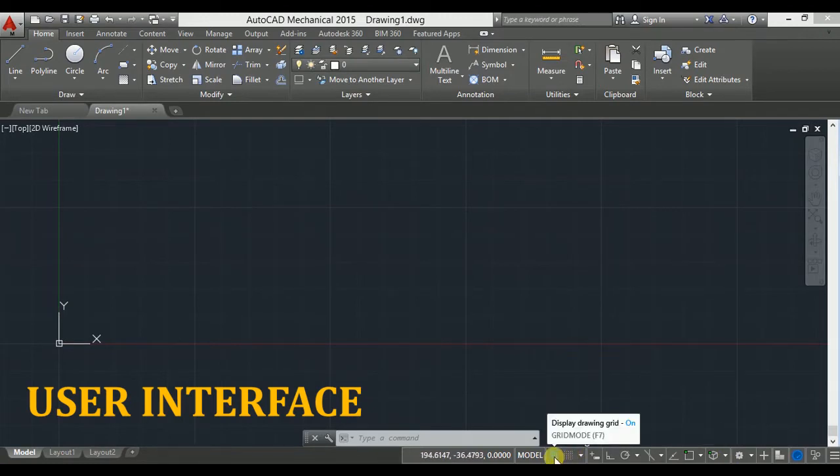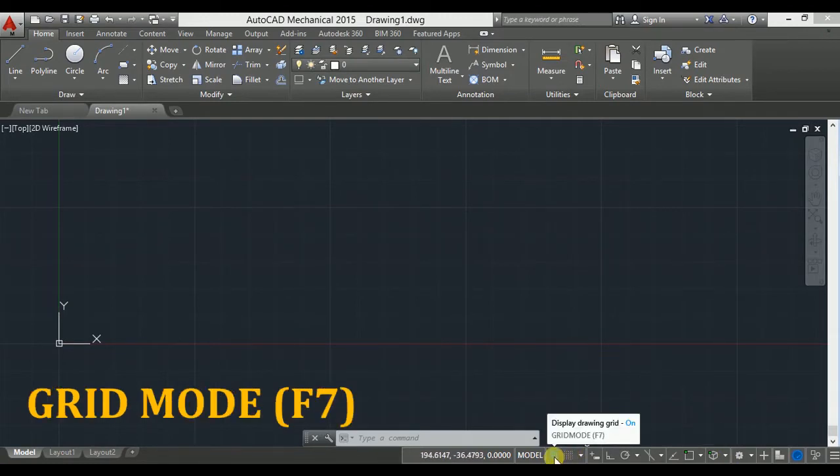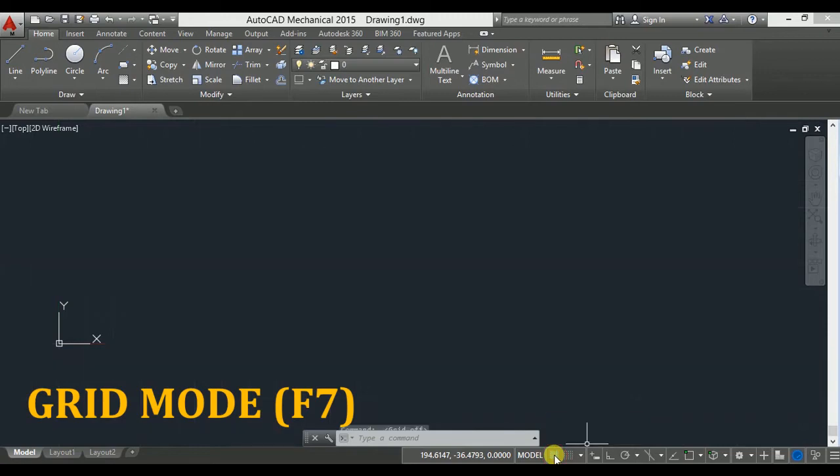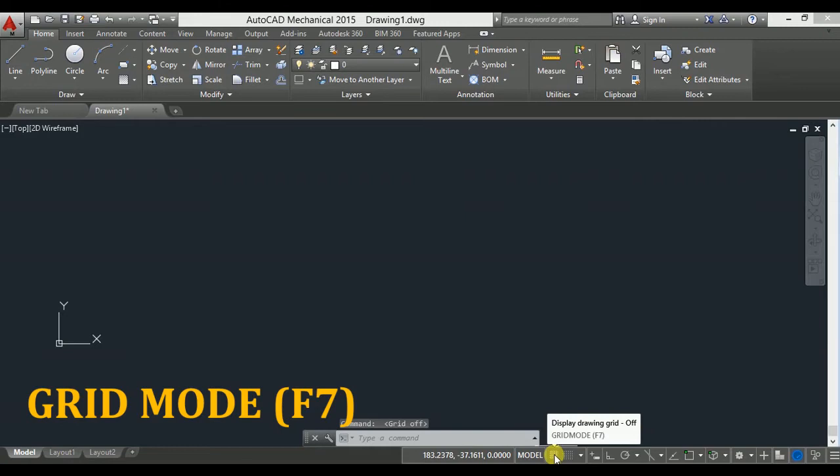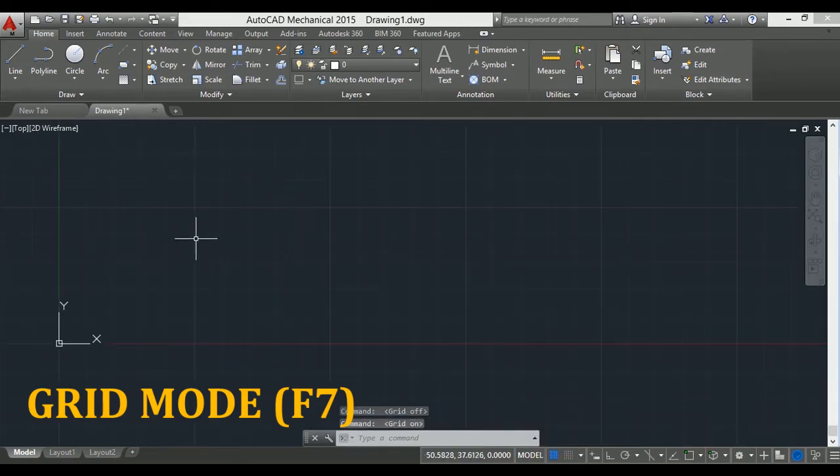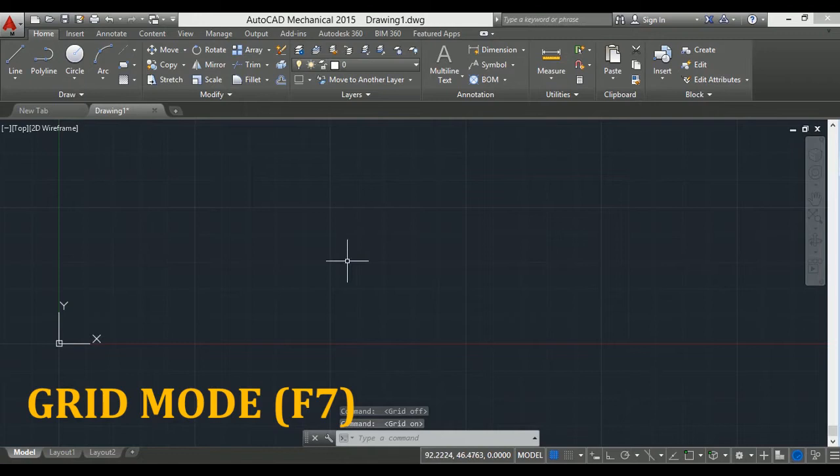First, we will see grid mode. It can be activated by using the F7 key on the keyboard, or you can click on this button. If I click on grid mode, in the drawing area reference lines are visible in the form of a grid.